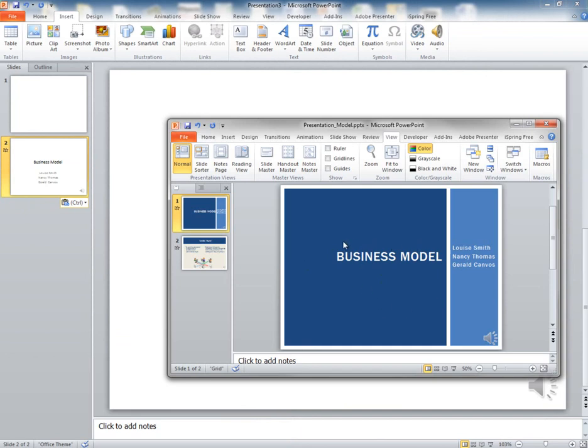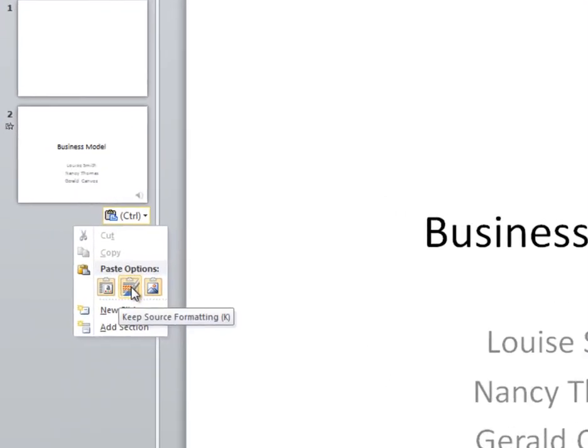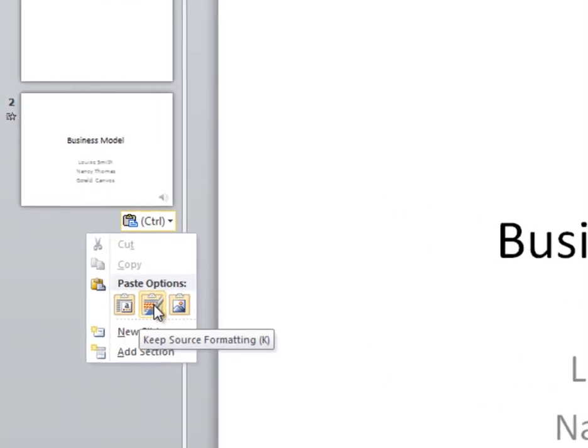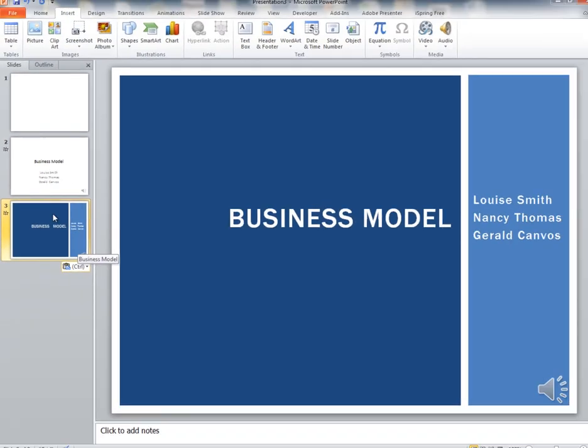However, if you want to keep this theme, you can right-click and select Keep Source Formatting. This will keep the source, the original template design.